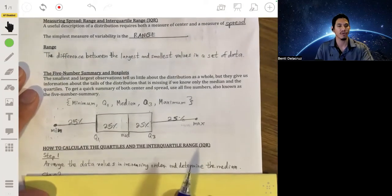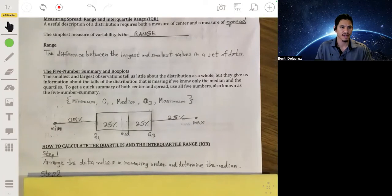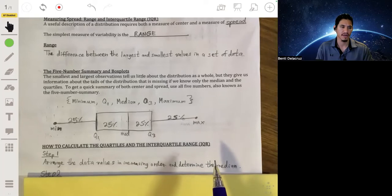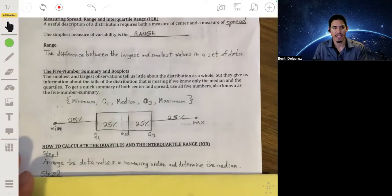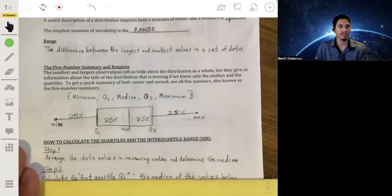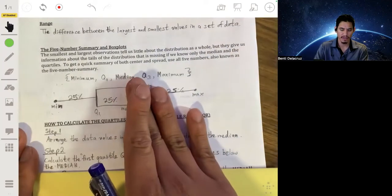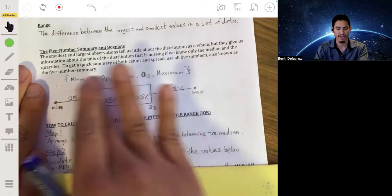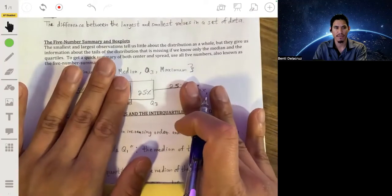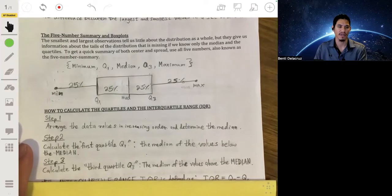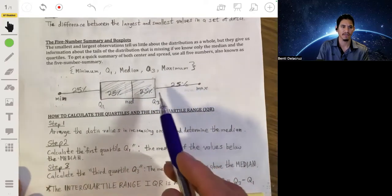To calculate these, first make sure your data is in order — we like to go from lowest to highest. After the data is in order, determine the median just like before: the middle value if it's odd, or the average of the two middle values if it's even. Then find Q1 by taking the median of all values below the median. And Q3 is the median of the values above the median. The middle box is also known as the IQR — simply the difference Q3 minus Q1.